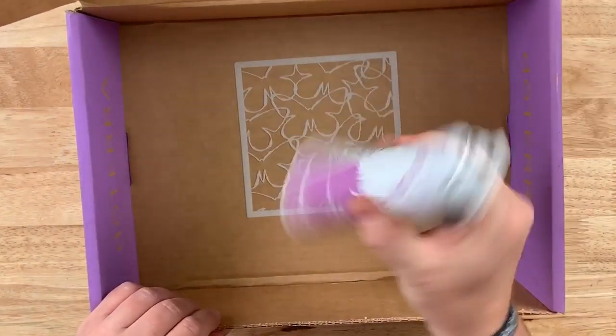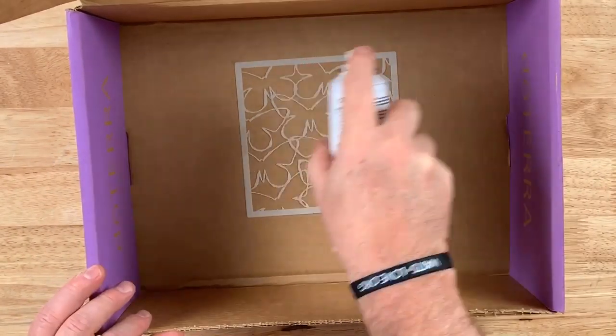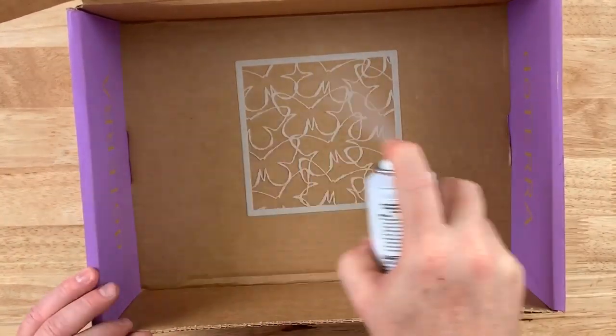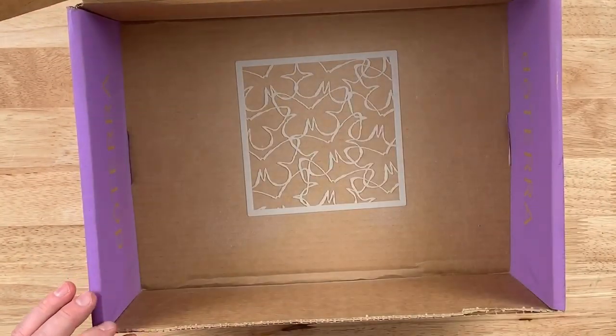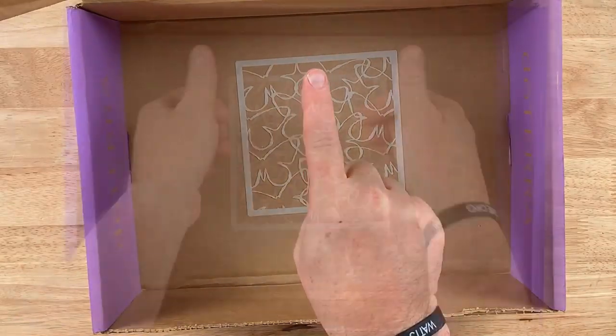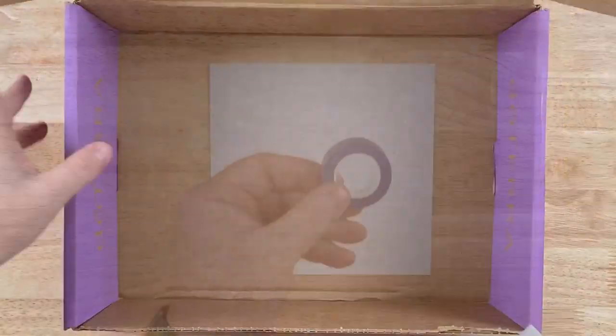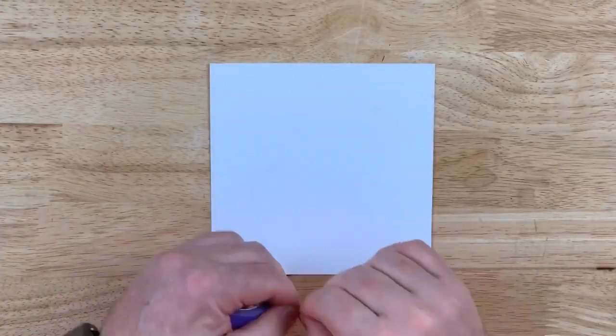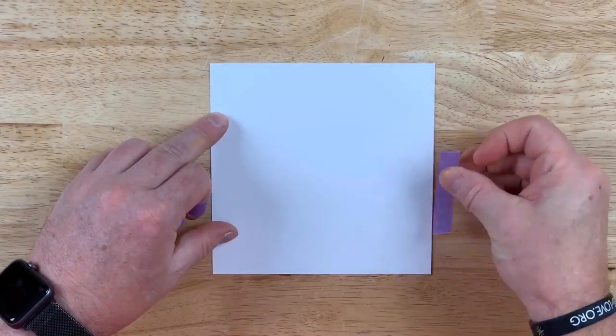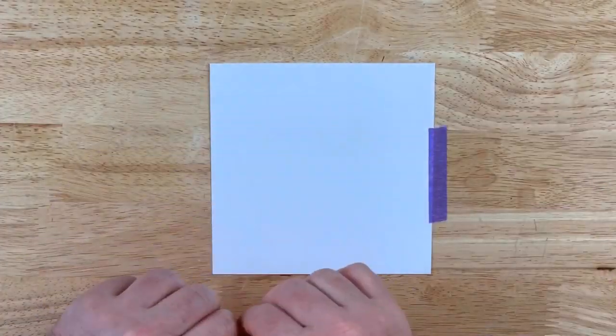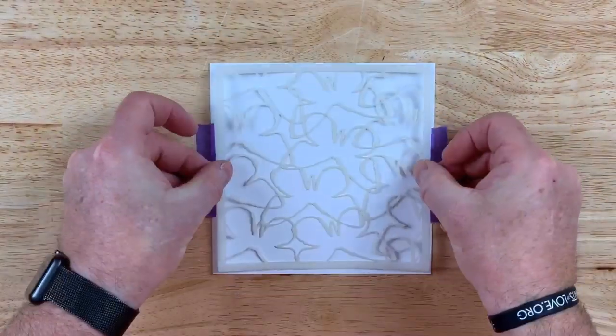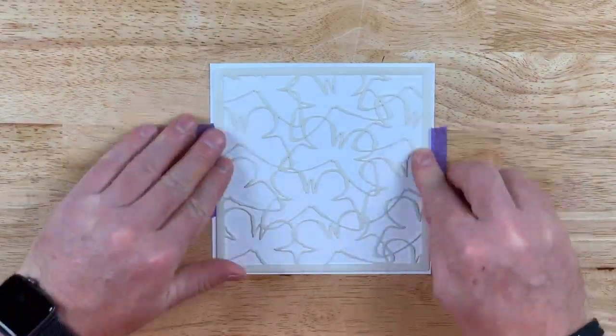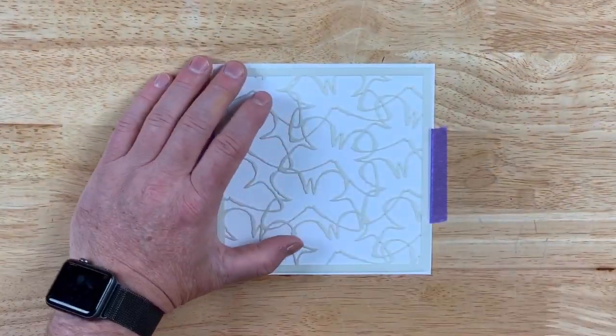Simply grab your stencil, spray an even amount on the back of the stencil, and let dry for one minute. Now we can grab our cardstock, and you'll see how well Pixi Spray holds our stencil in place.